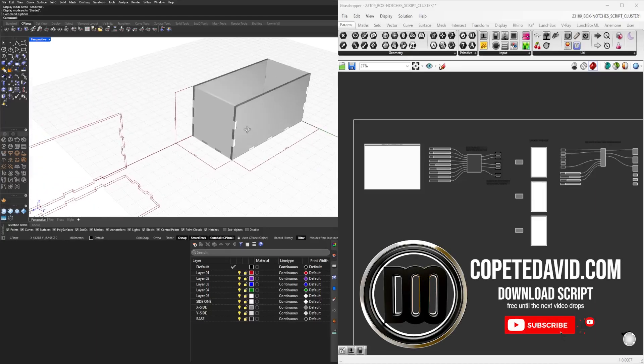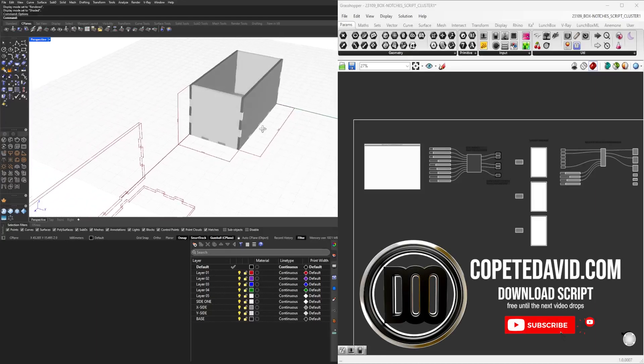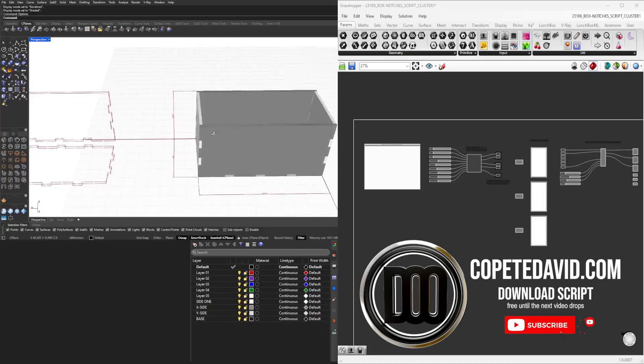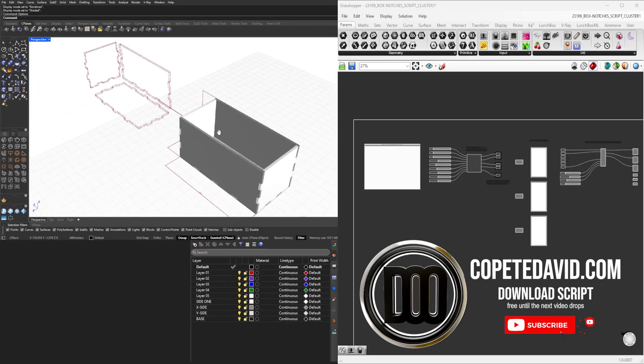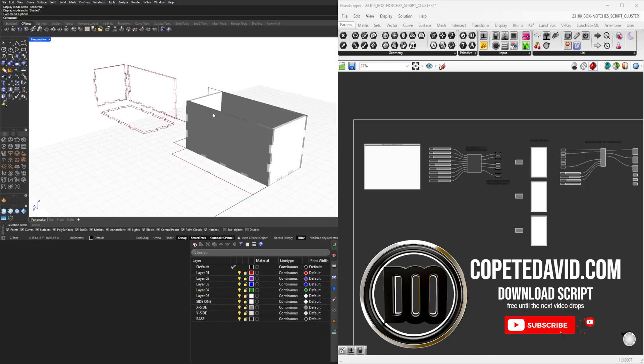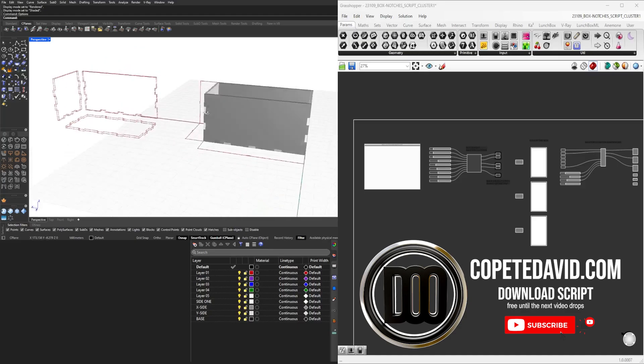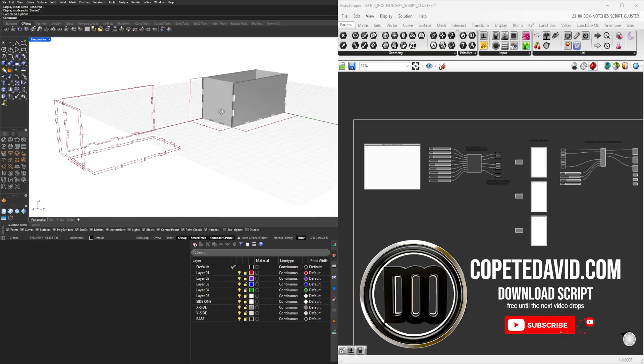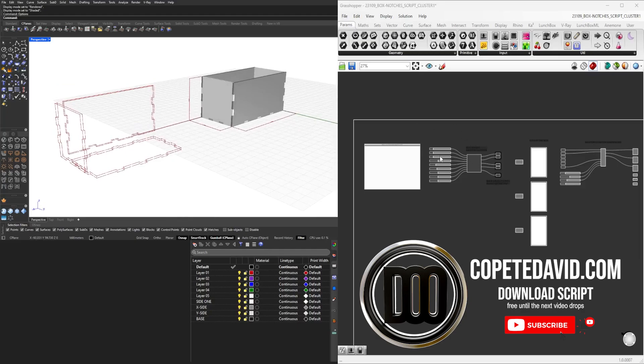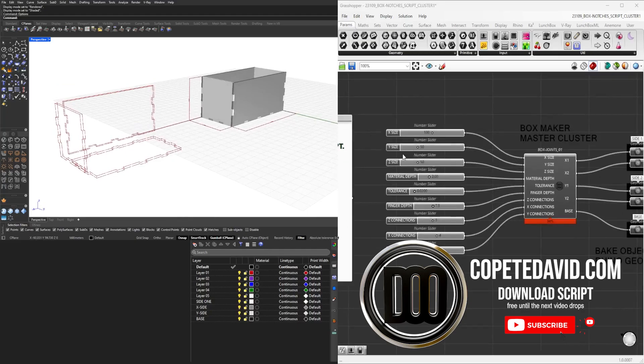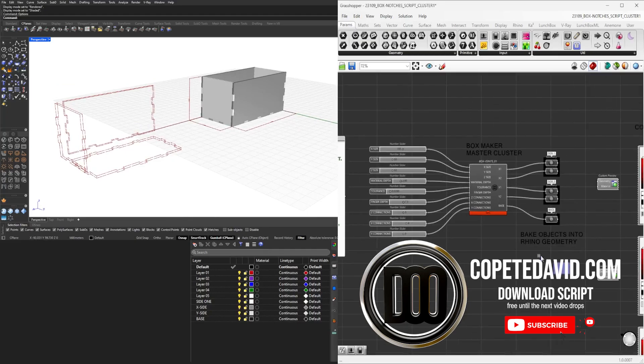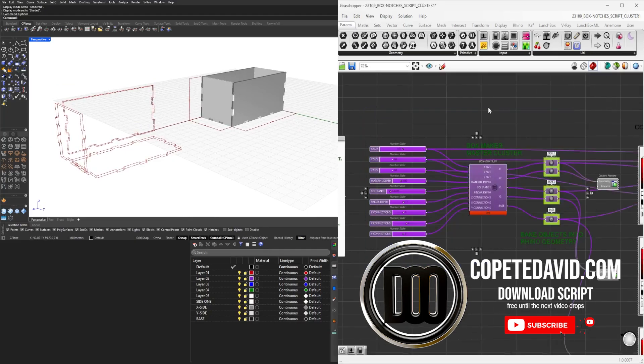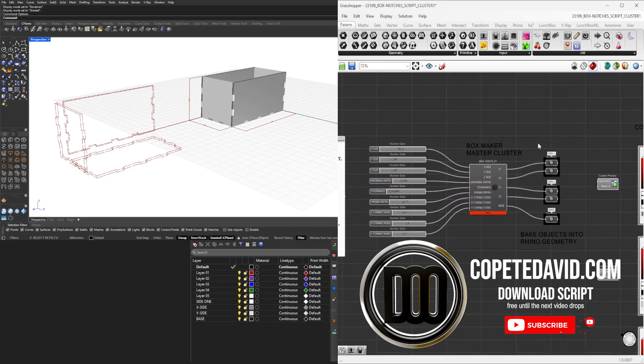Let me show you what this is all about. This is a final script which is a cluster, and I've organized it so you have all the inputs and outputs here within this cluster. Then you can bake the objects.